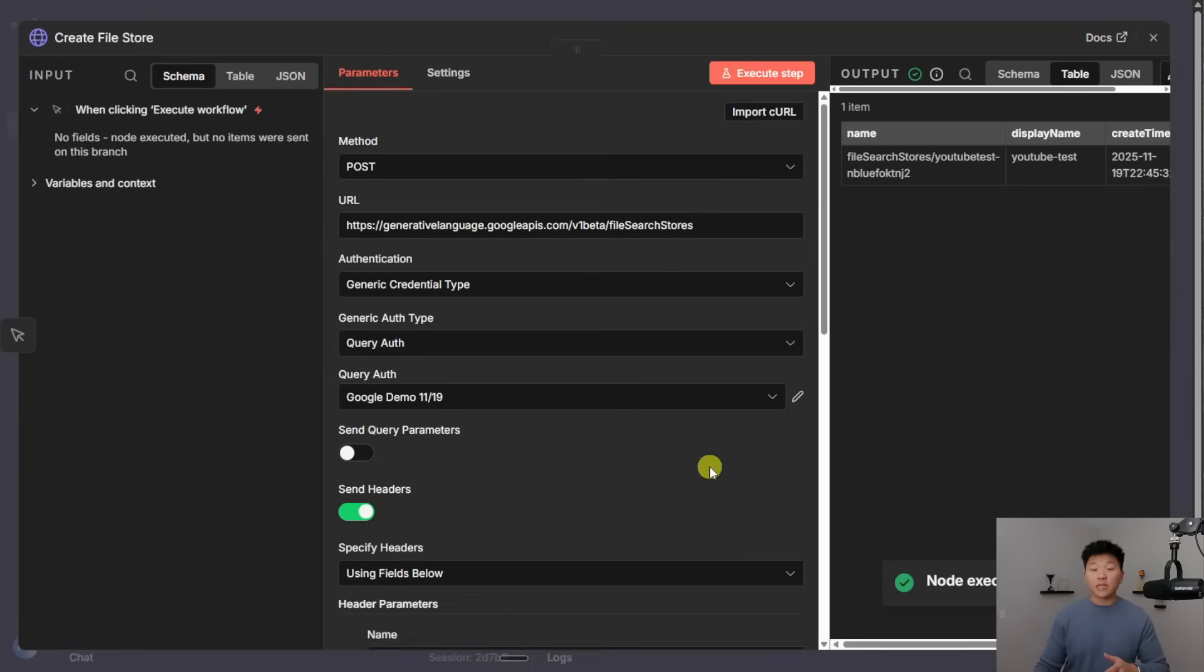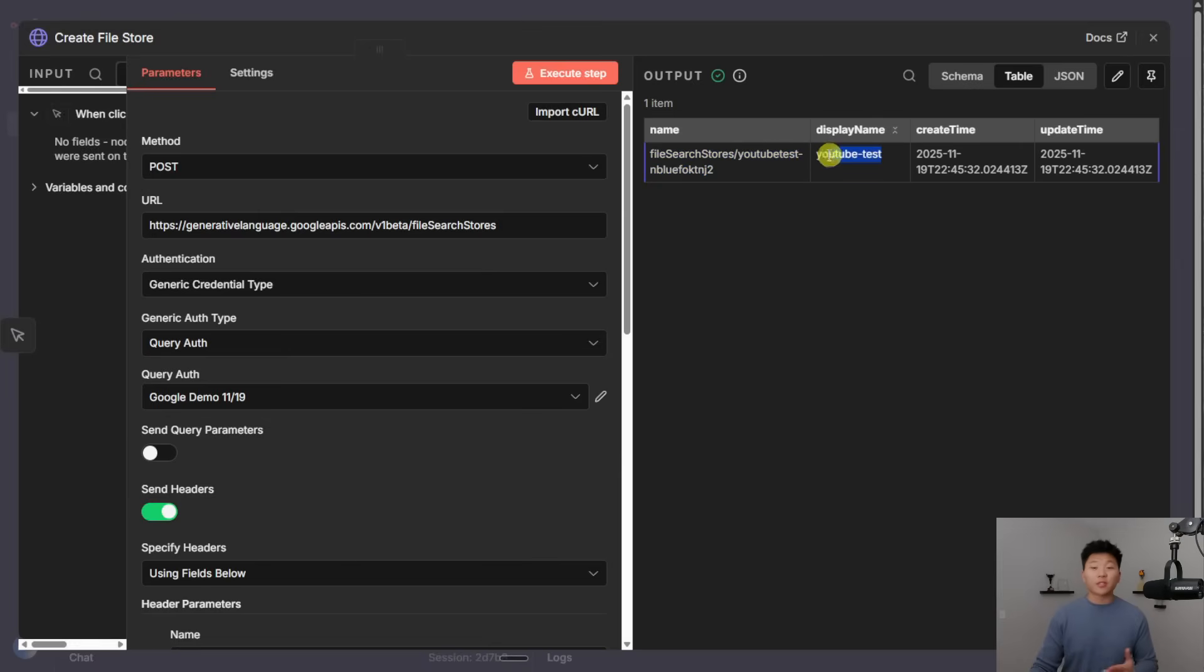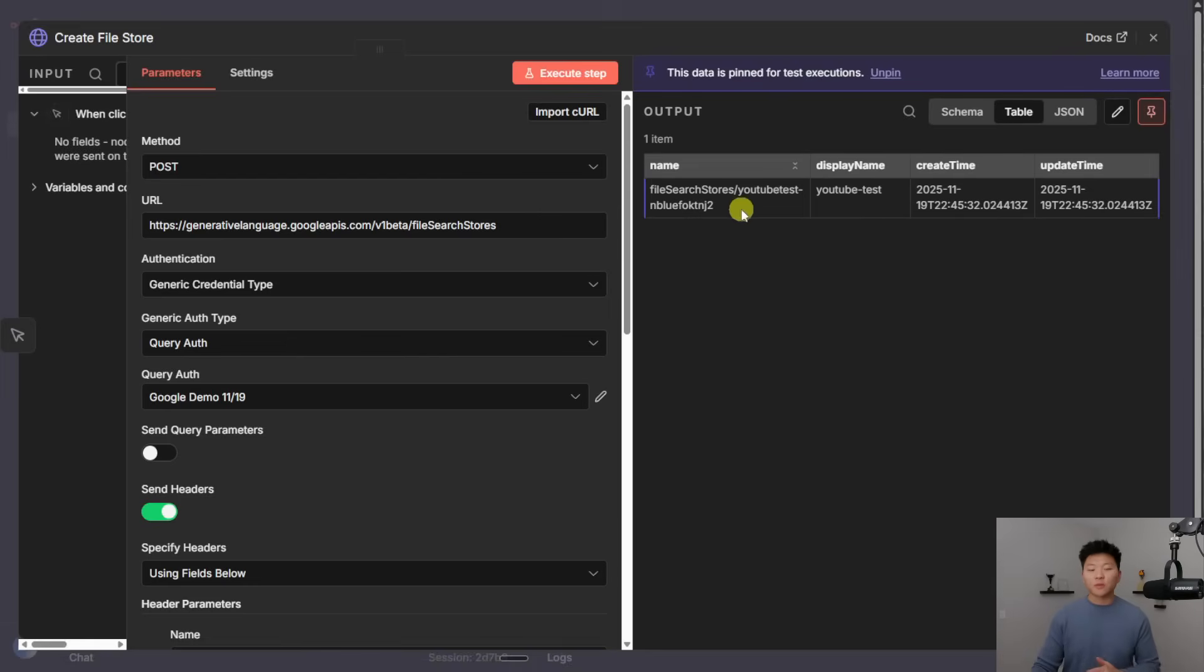And you can see that we got the success message back from Google, which is basically saying, okay, here's the name of your file store. Here's the display name. And here's the time that we created it. And so right now, I'm just going to pin this data so we can save it because we're going to have to come back and use this name in the next step.